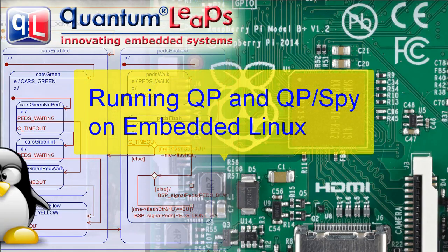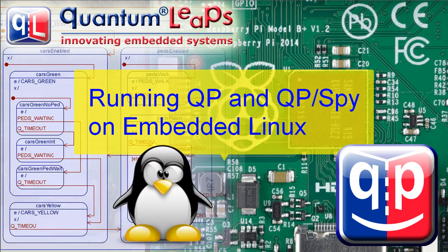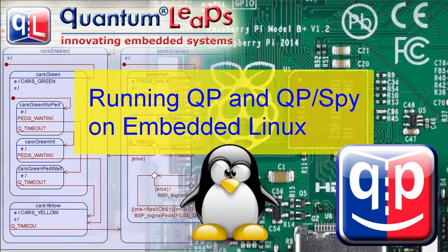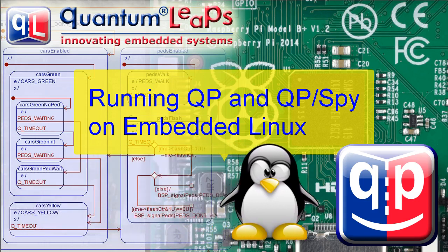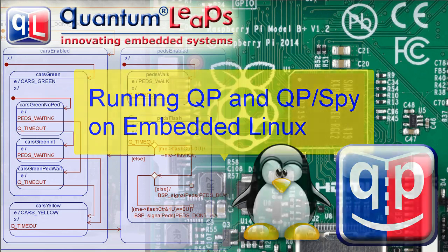This video shows how to run the Quantum Leap's QP real-time framework on embedded Linux, and specifically how to use the QP SPI software tracing on embedded Linux targets.